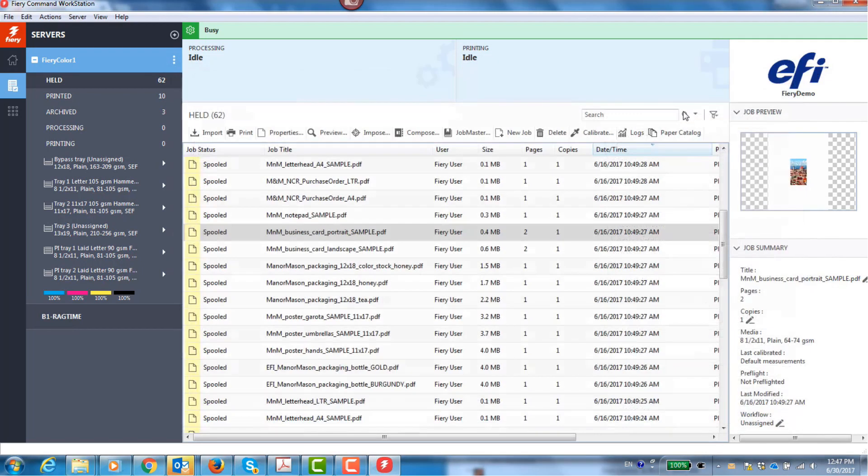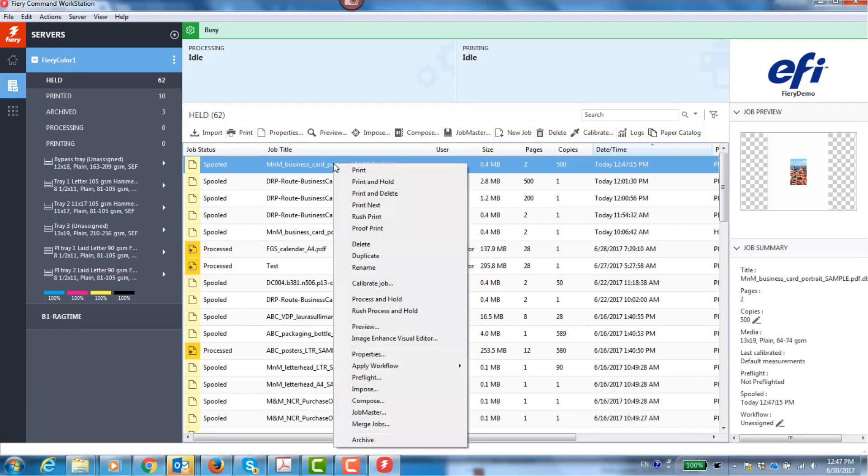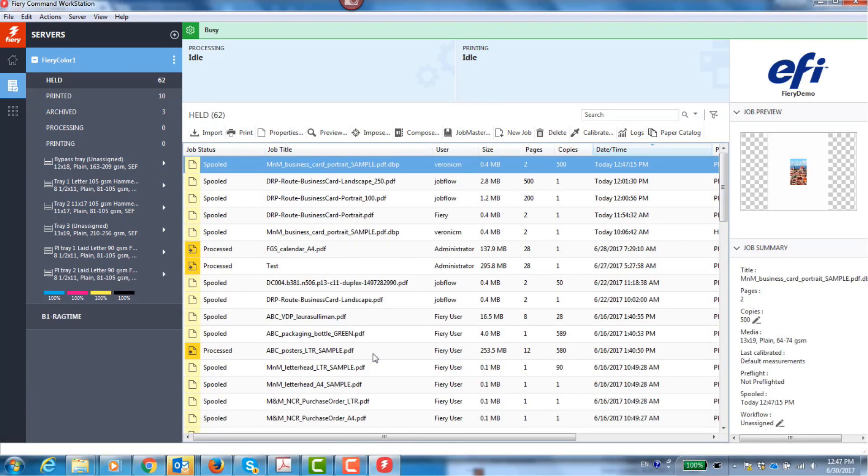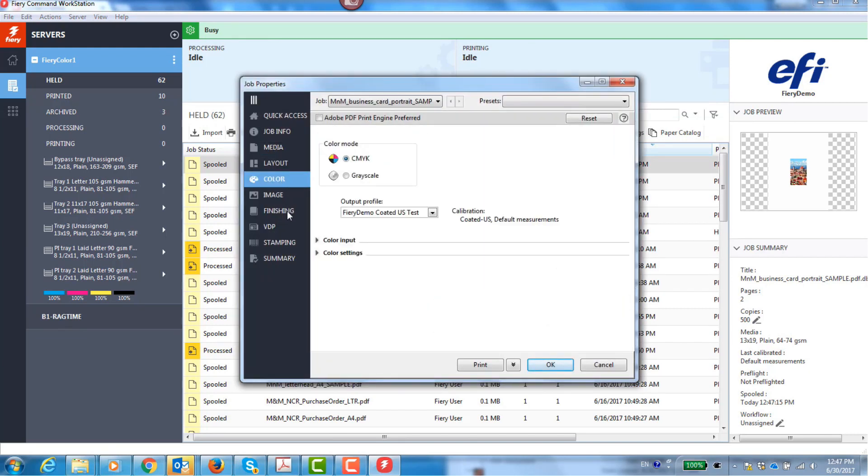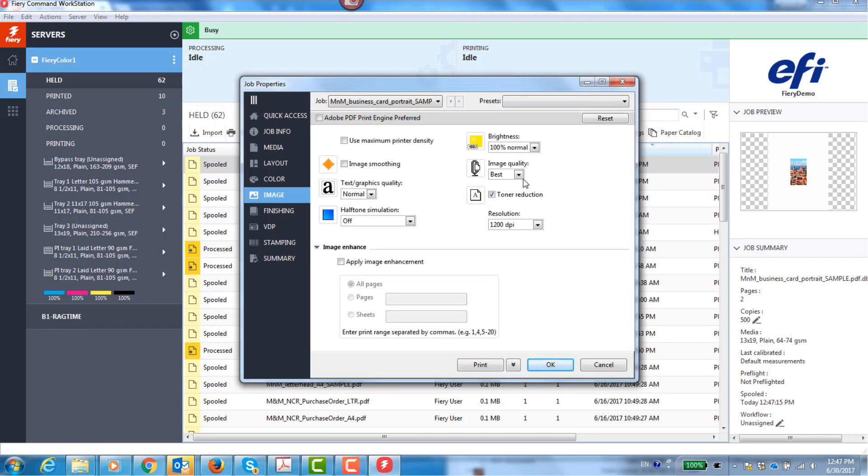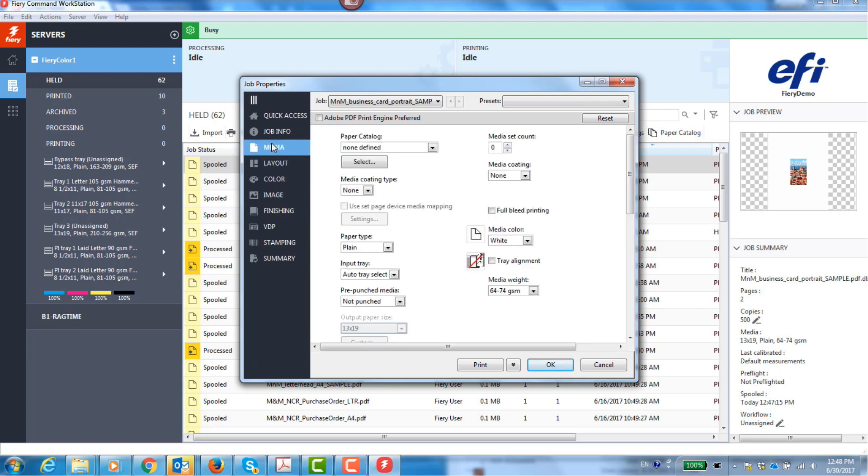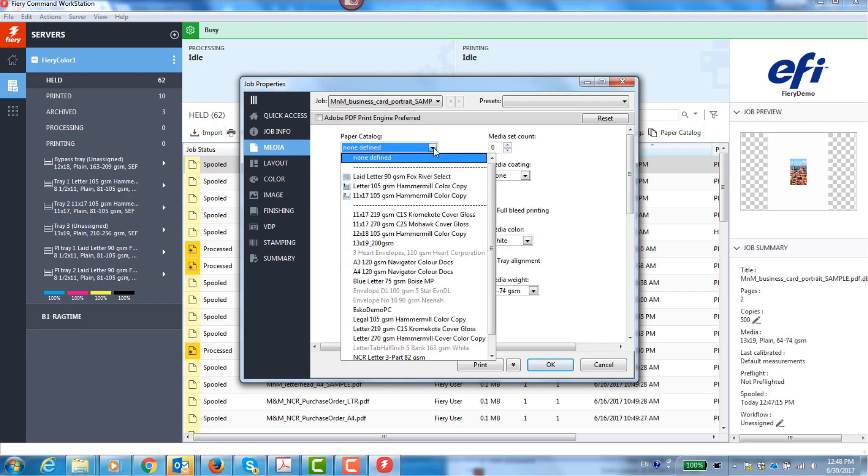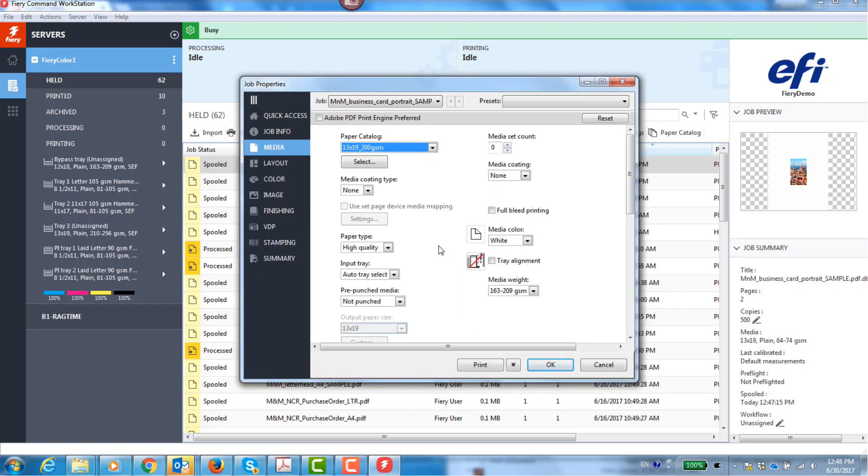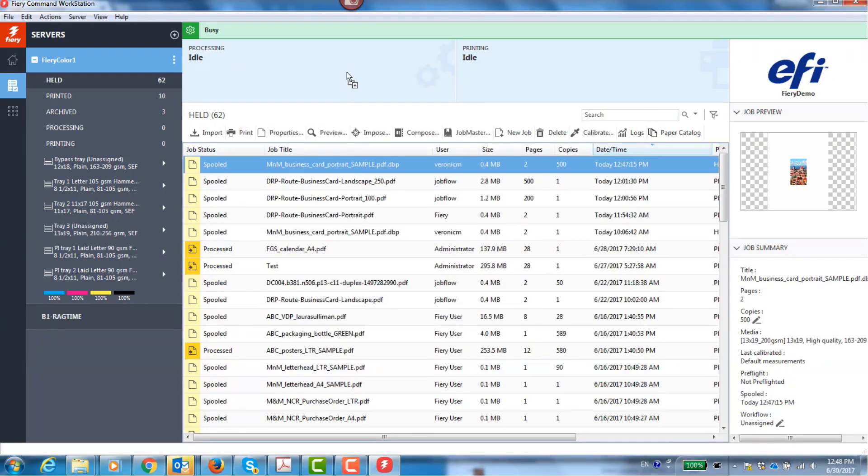Now, I open the spool job in Fiery Command Workstation, set the image quality to best, enable image smoothing and set text and graphics quality to best. I specify 200 GSM 13 by 19 stock and click OK.